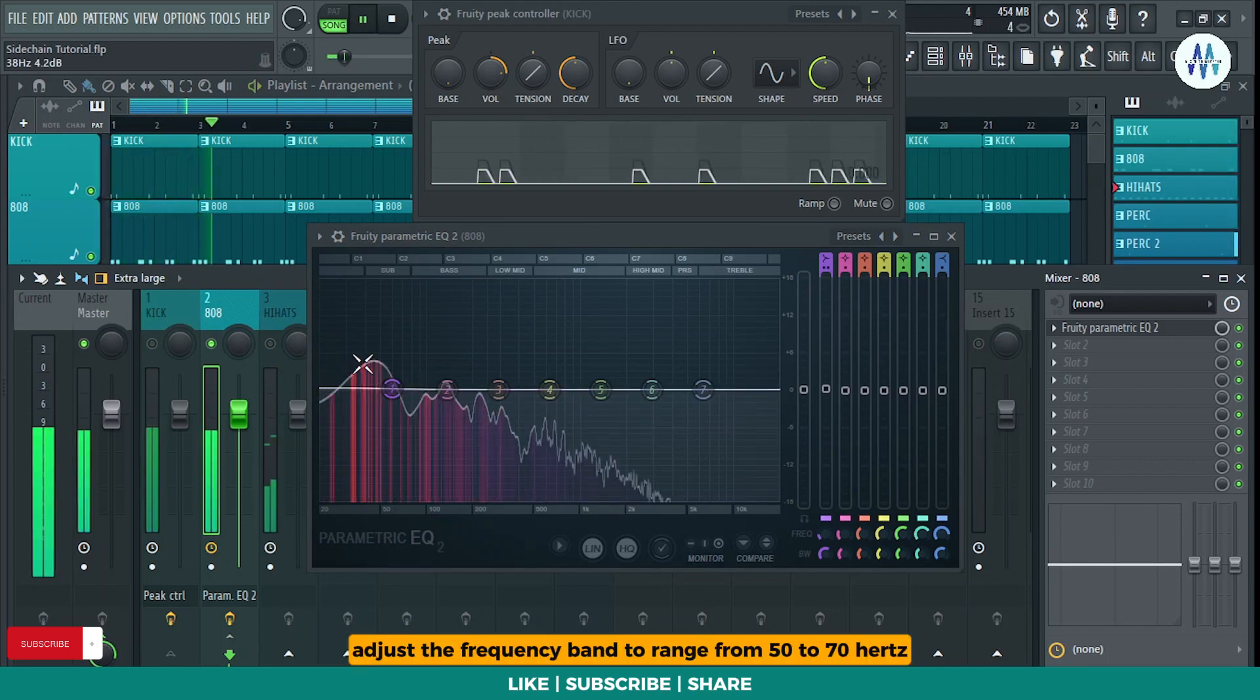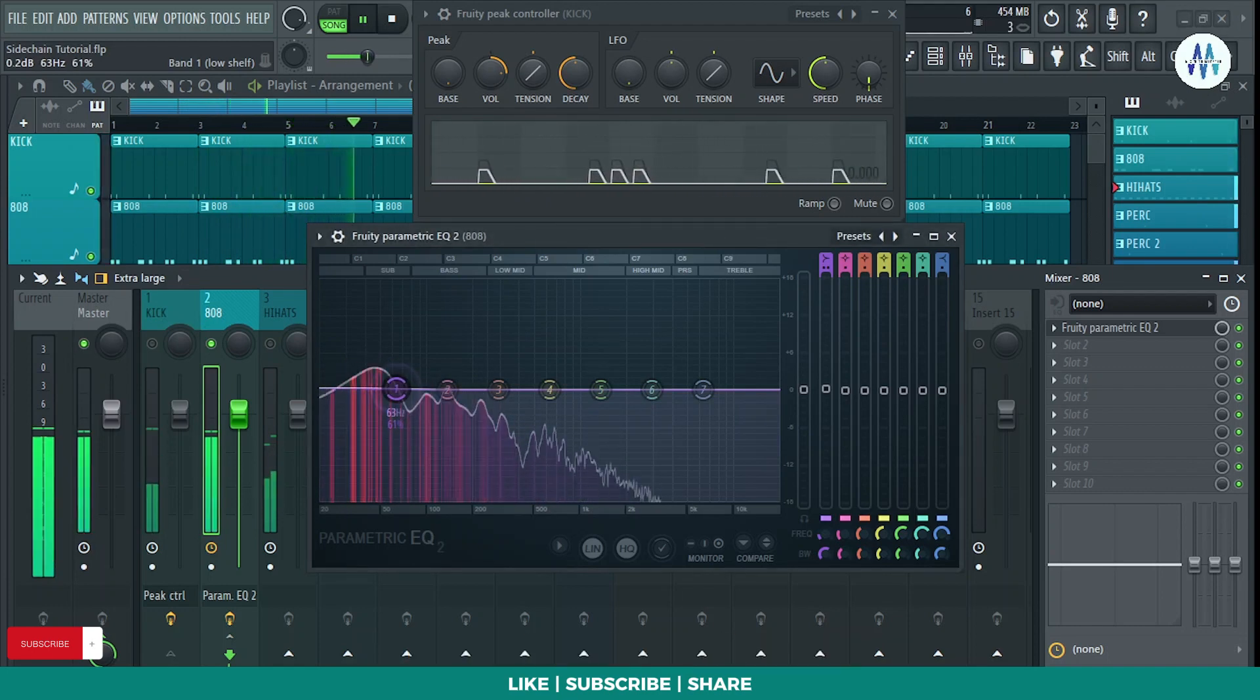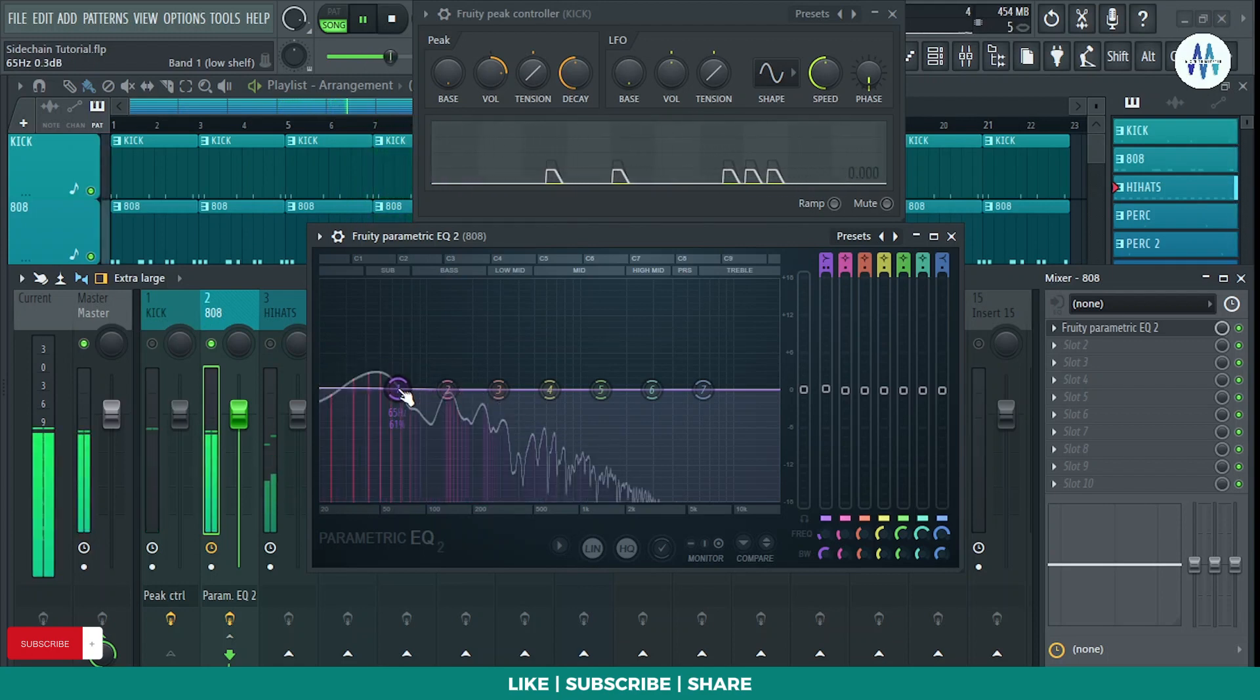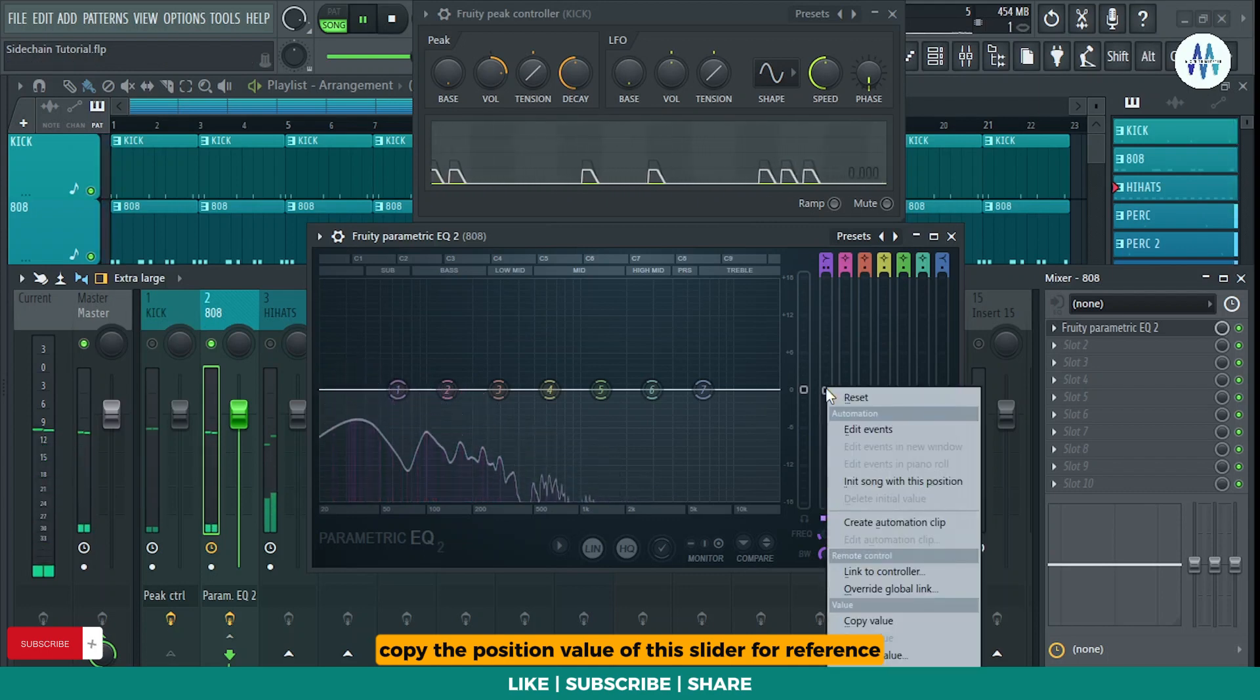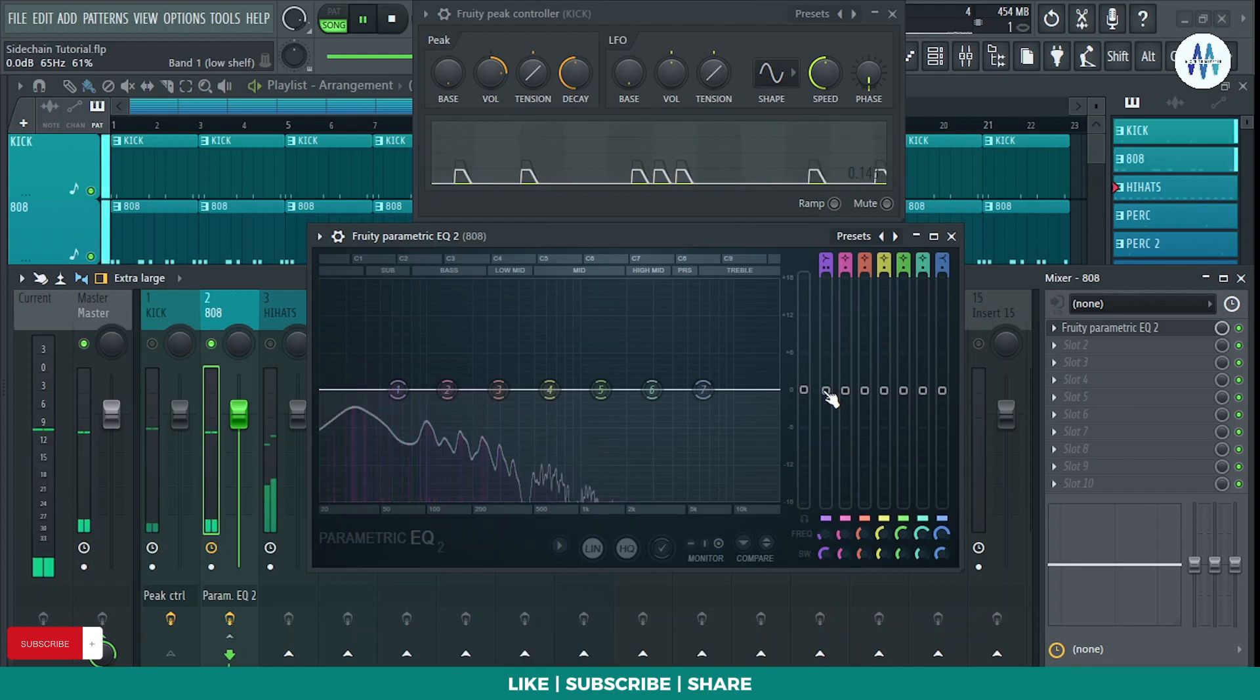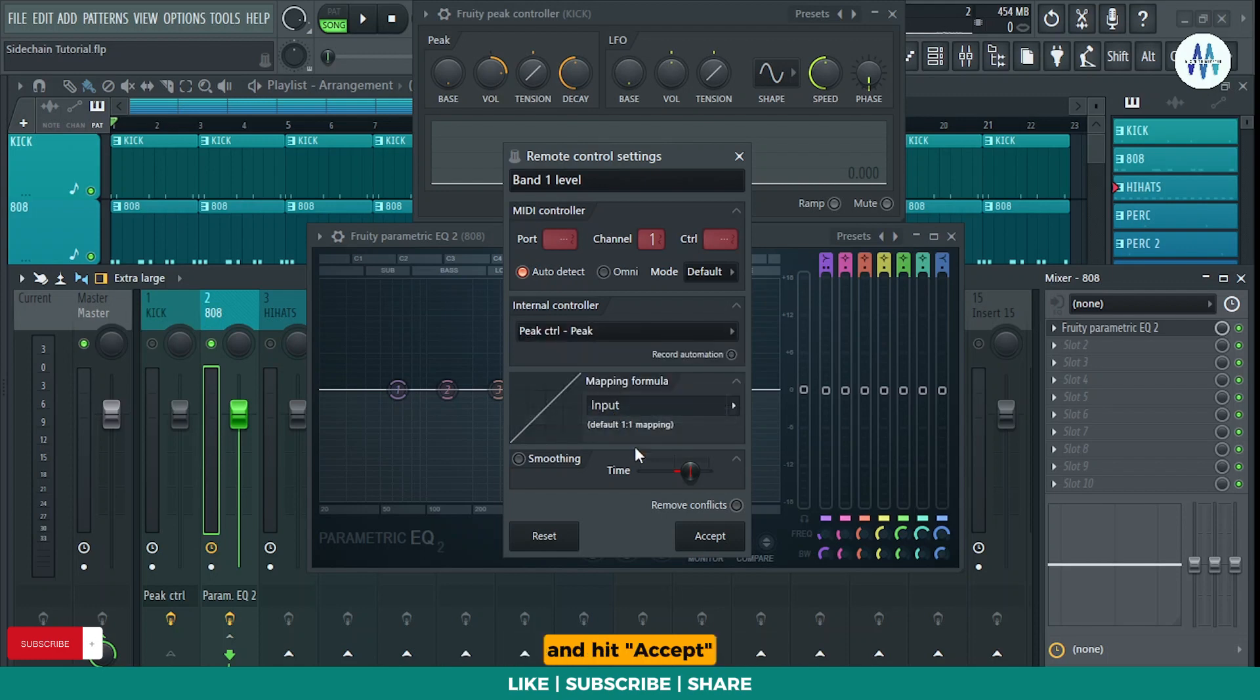Adjust the frequency band to range from 50 to 70 hertz with low shelf band. Copy the position value of this slider for reference. Next, link this slider with a controller. Choose peak control from the drop-down menu and leave other settings as they are and hit accept.